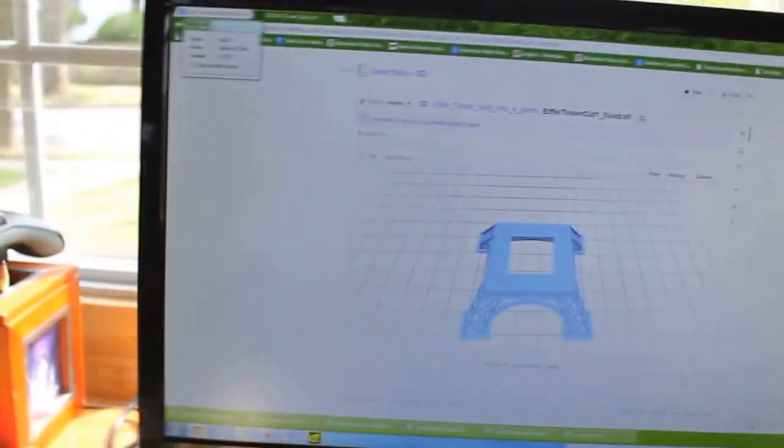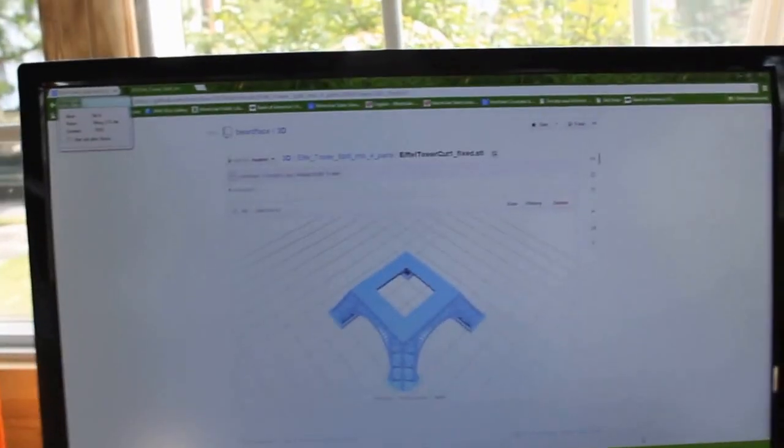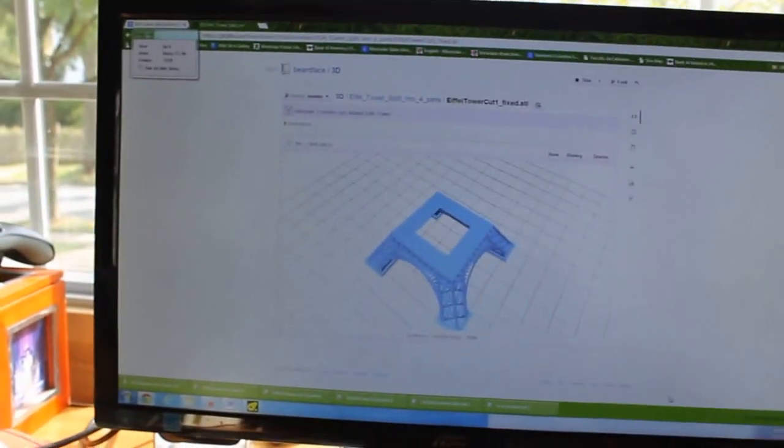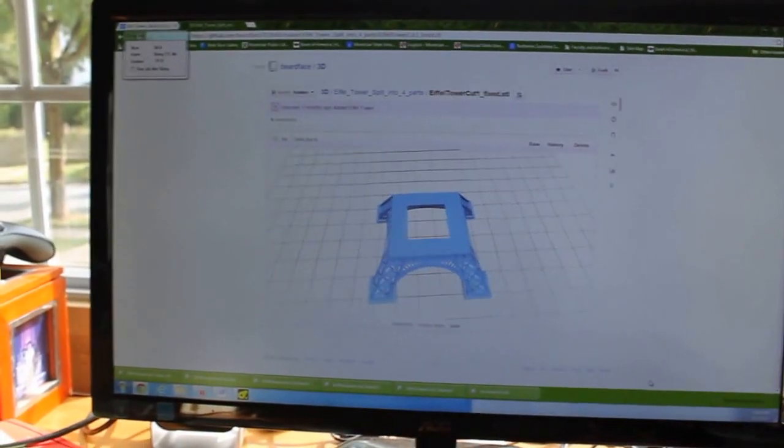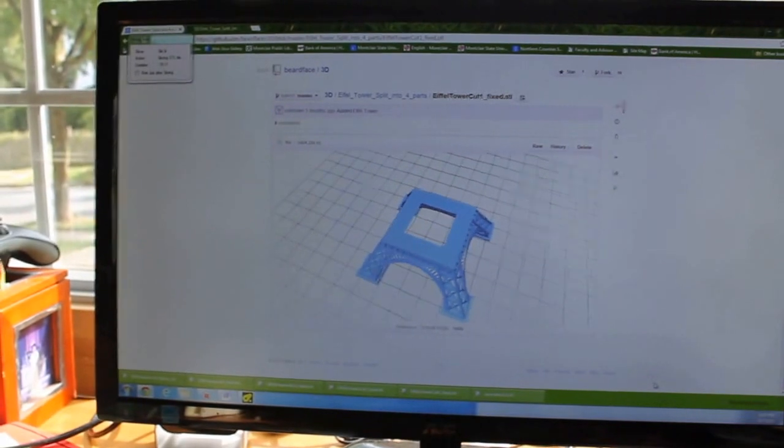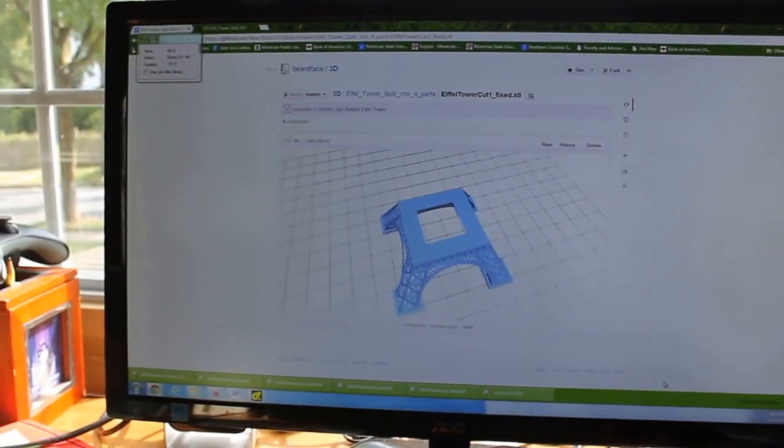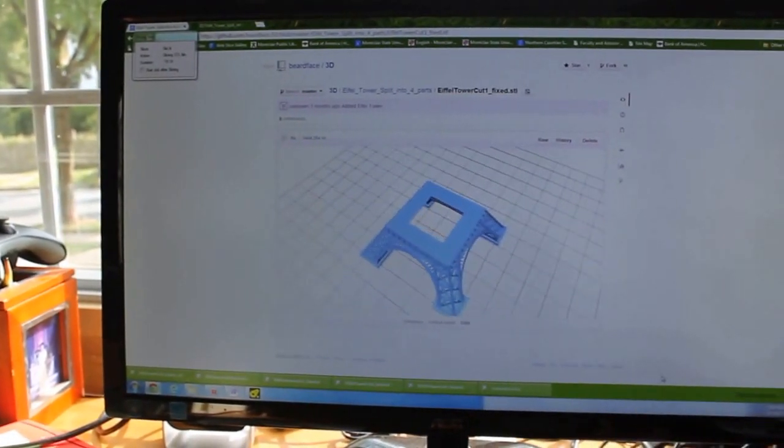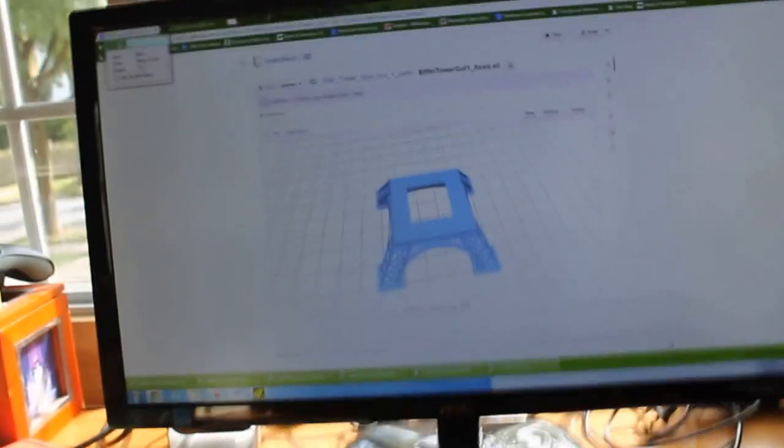I'm slicing it and creating G-code to allow it to go at 400 millimeters per second, which is pretty fast. So let's see how this turns out.